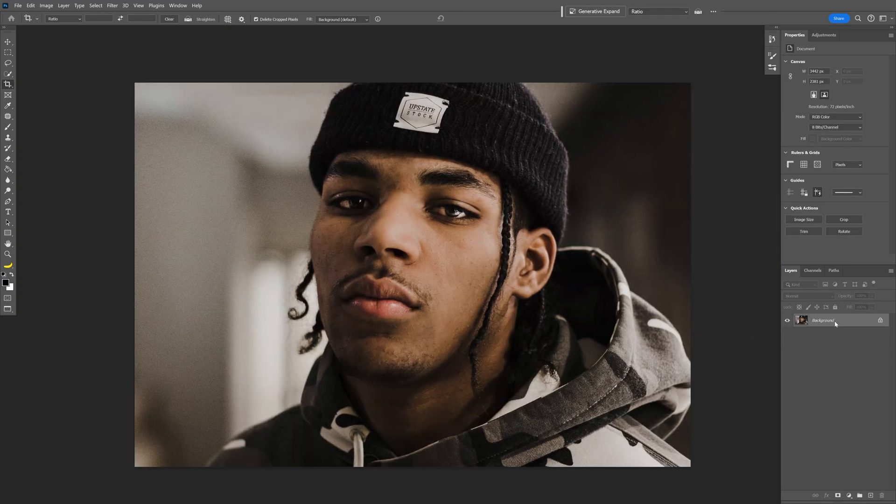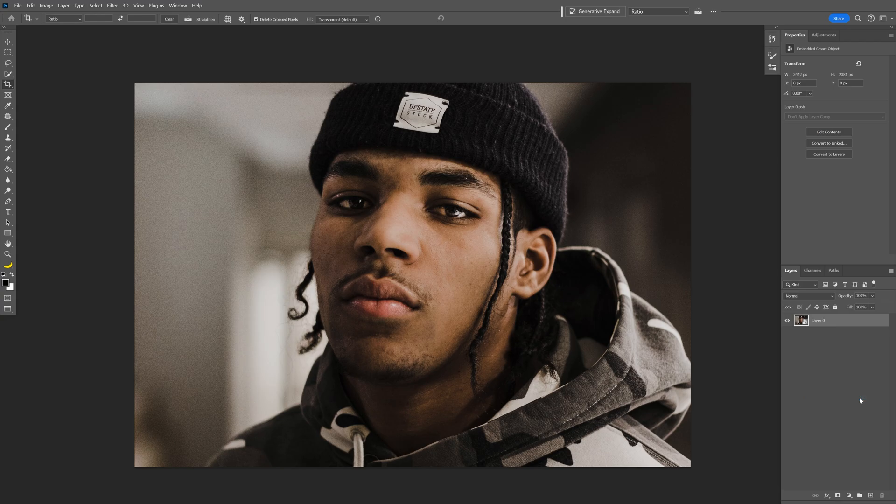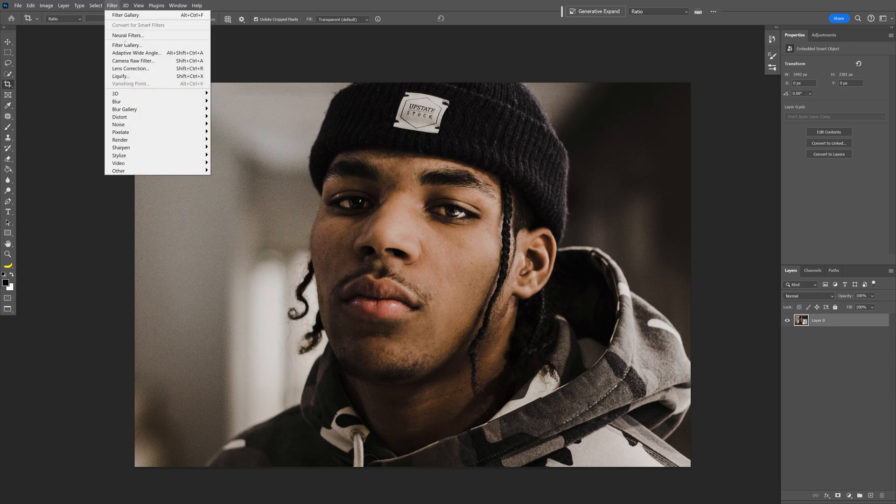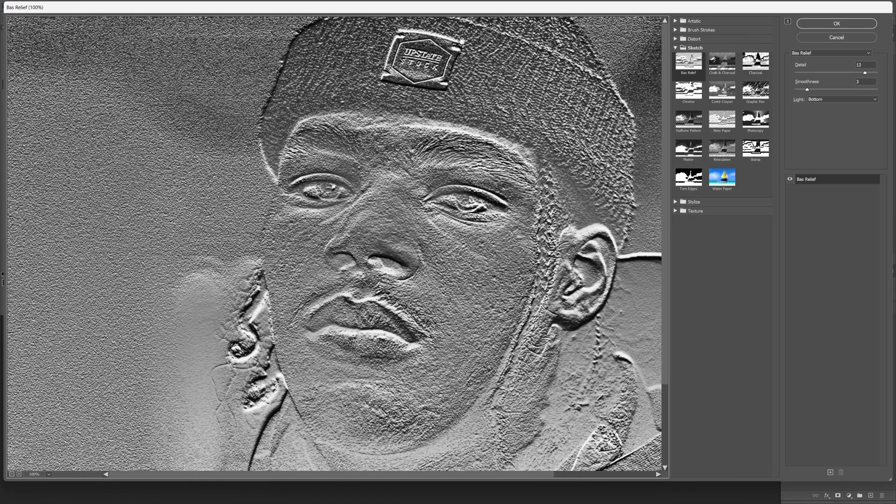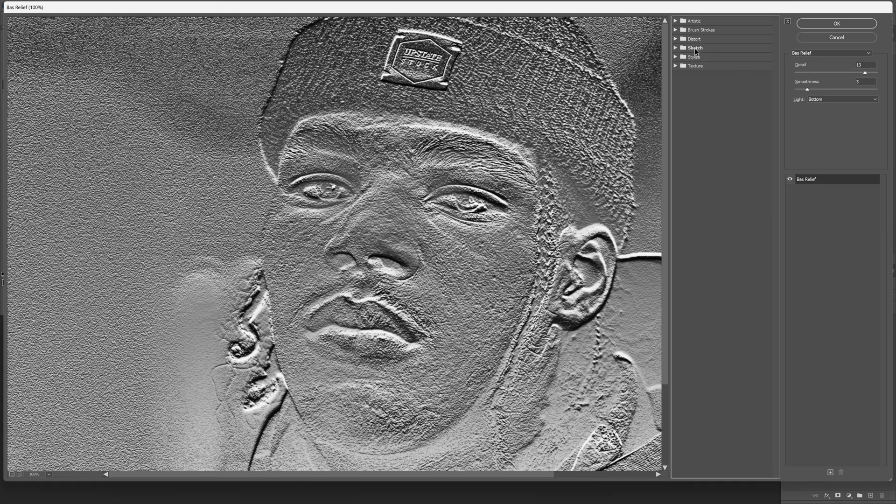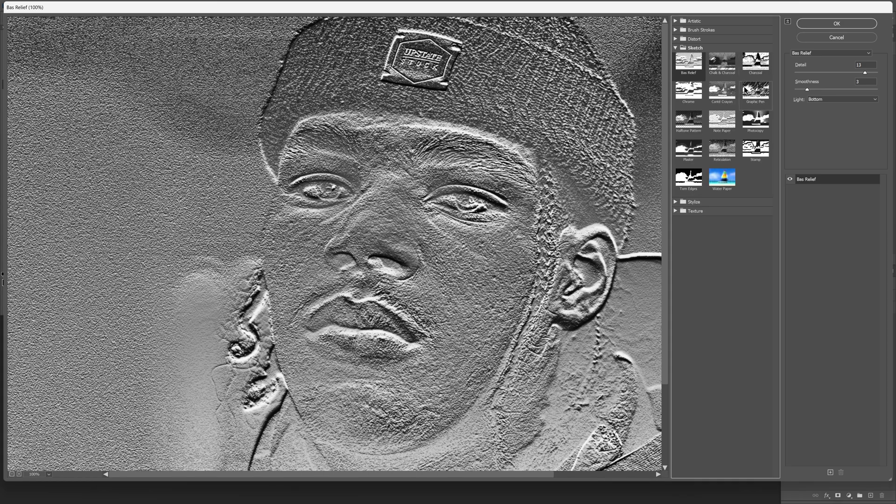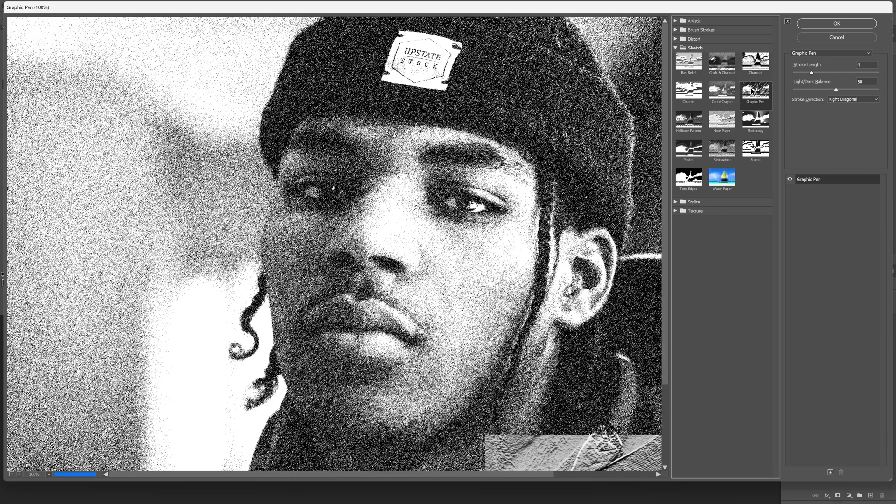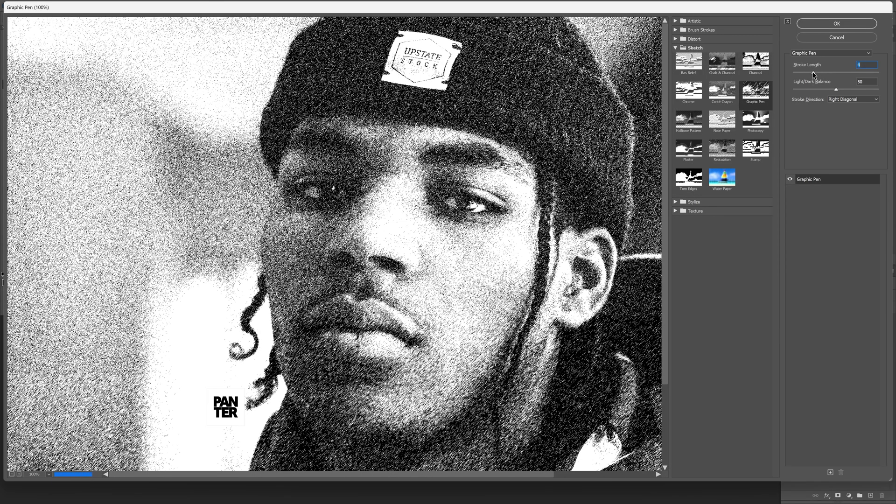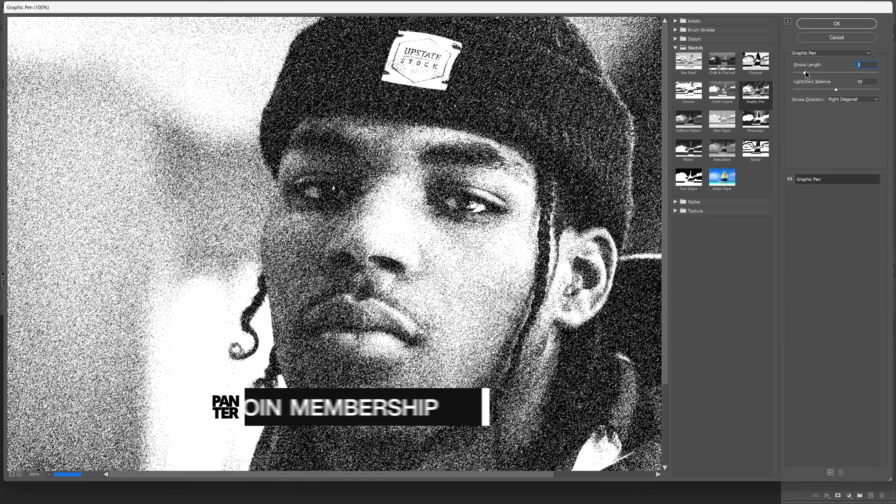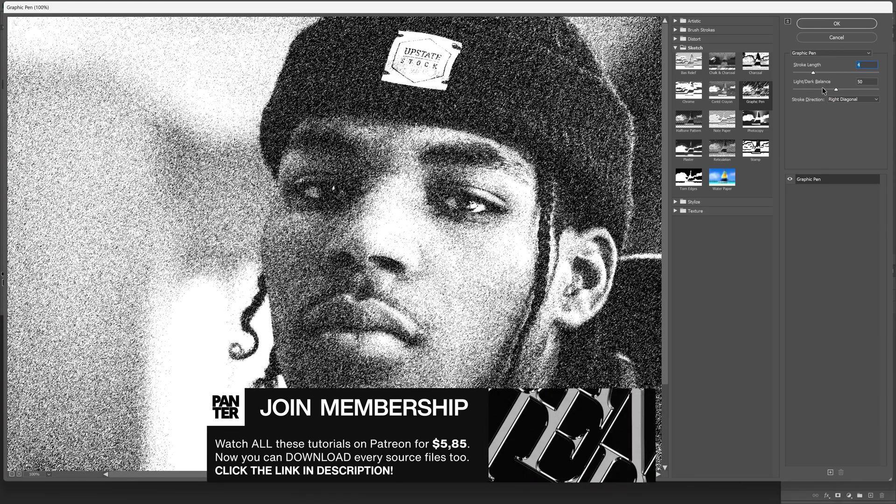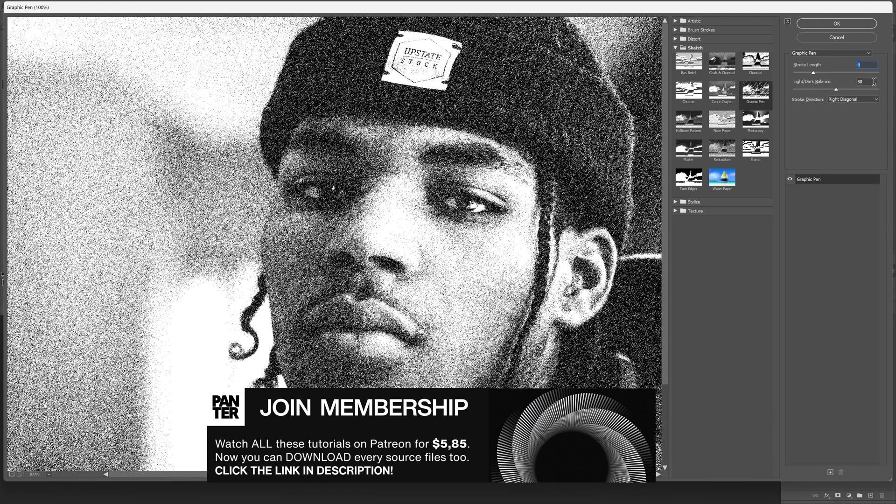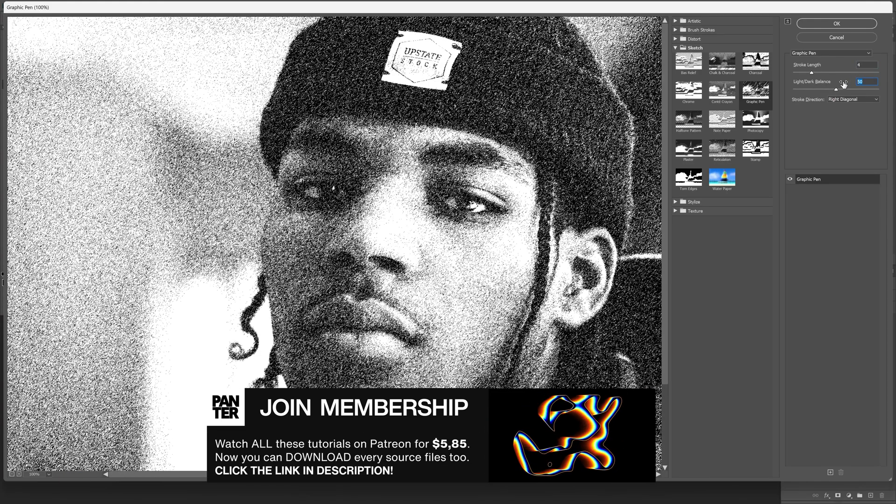Right-click on the layer, convert to Smart Object. Now let's go to Filter, go to Filter Gallery. Make sure to go to Sketch and select the Graphic Pen. I'm going to decrease the stroke length somewhere around 4. The light and dark balance should be on default at 50.